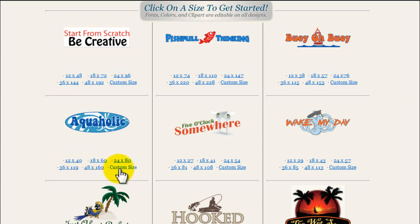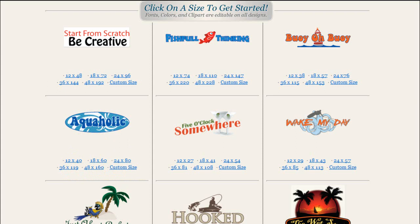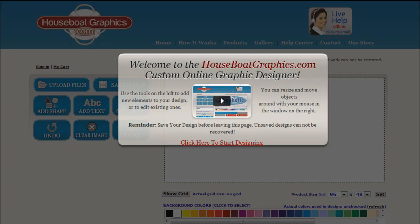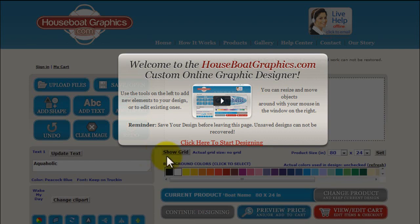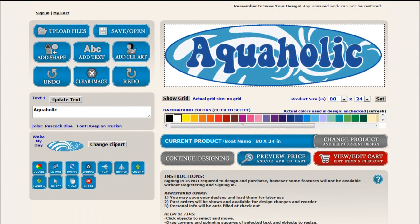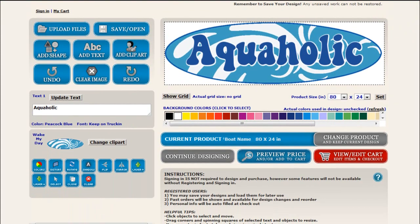You can see it comes in standard sizes. 24 by 80 is pretty close to what I want, and you can adjust all this. After choosing one of those, it's going to bring me to this screen. I'll click here to start design, and that takes me into the online designer. You can see my Aquaholic template loaded right here in the preview.